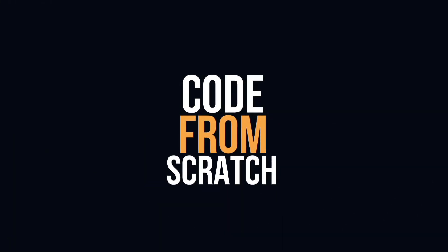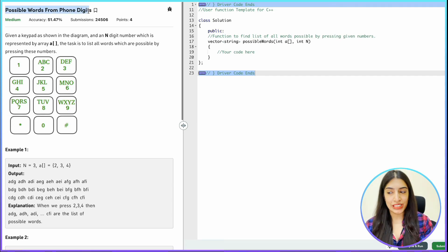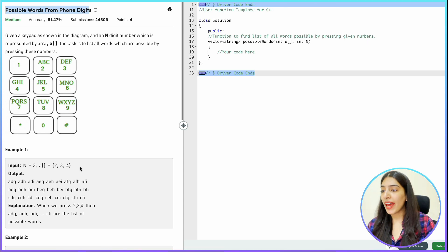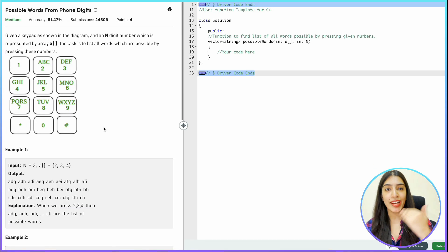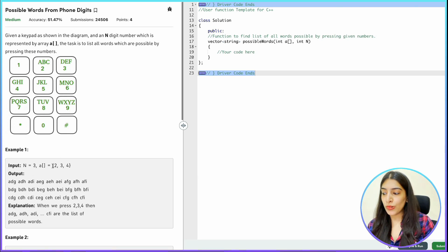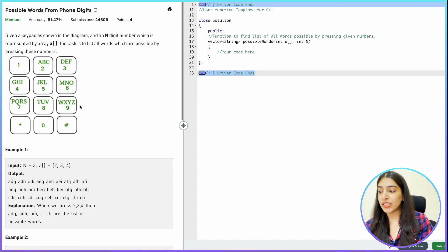Let's get started with today's question: 'Possible Words from Phone Digits.' This is how our phone keypad used to look. We are given a vector of numbers between 2 and 9, and we have to find all the corresponding possible strings. For example, 2 can mean A, B, or C; 3 can mean D, E, or F; and 9 can mean W, X, Y, or Z. We have to find all possible answers.